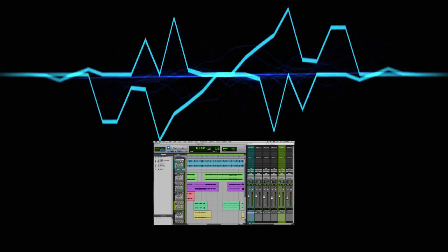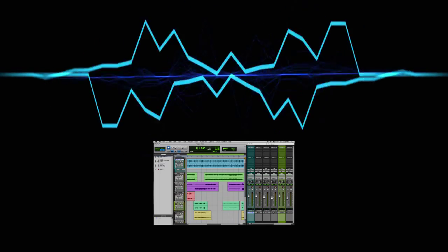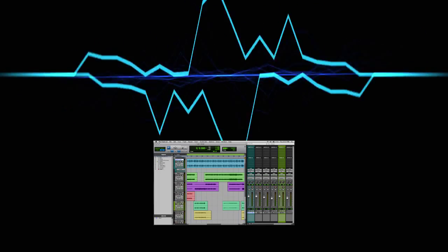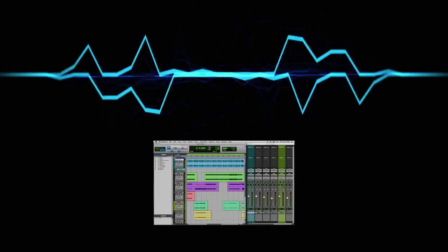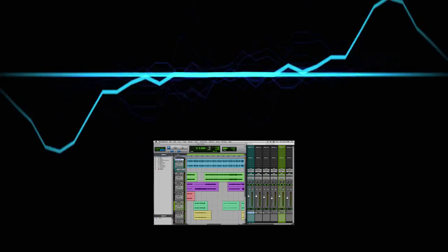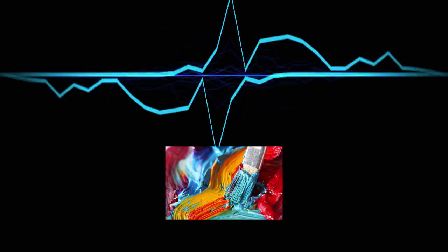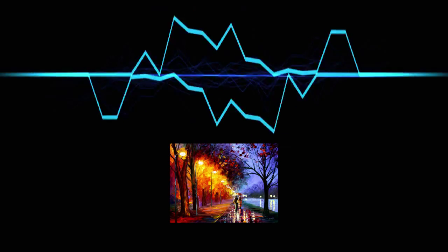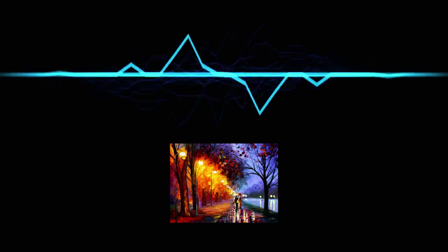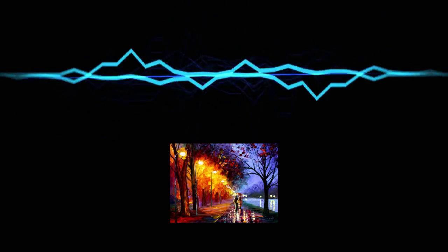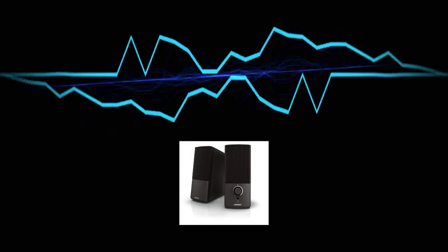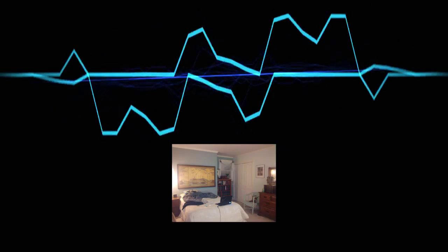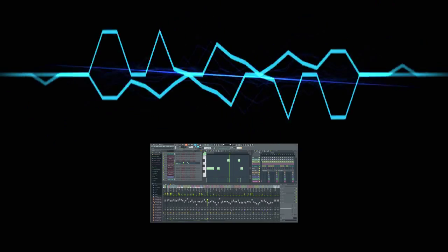It is much easier to make the appropriate mix moves for your project if you know what your mix actually sounds like. Imagine painting a picture in a poorly lit room. You make it look as good as you can based on what you see, but when you take it out into the world, it looks really different from what you envisioned. You'll have the same problems when mixing on standard computer speakers or headphones in an acoustically untreated space.